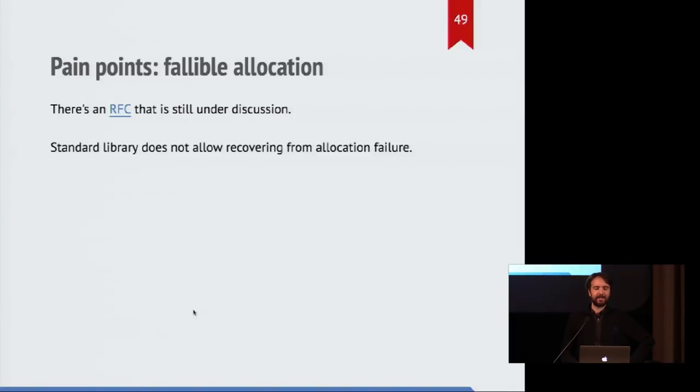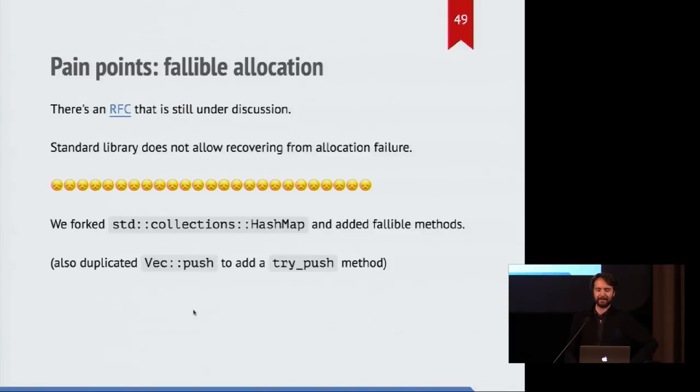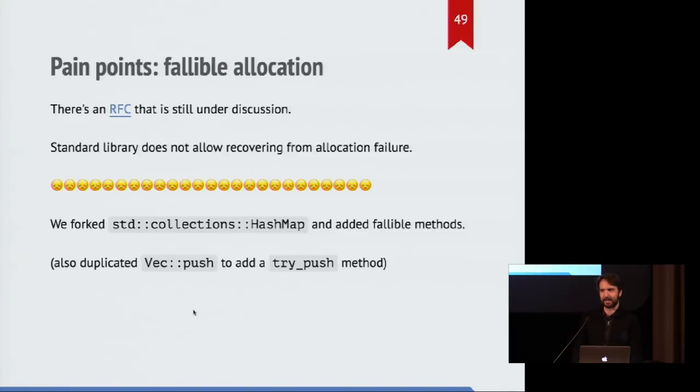Standard library doesn't allow it, so we forked HashMap. It's disappointing. Also, we duplicated some stuff to do that with Vecs as well.